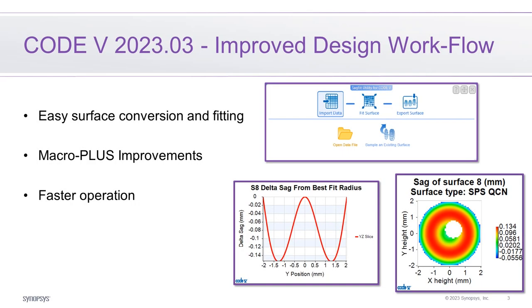For improving design workflows, you can easily fit measured SAG data for a CAD surface to native Code V surface types with the SAG Fit utility. There are also several other new and updated Code V sample macros for optimization constraint sorting and fabrication support. Other updates facilitate faster operation with Code V's macros using indexed database items and lenses with many pickups.